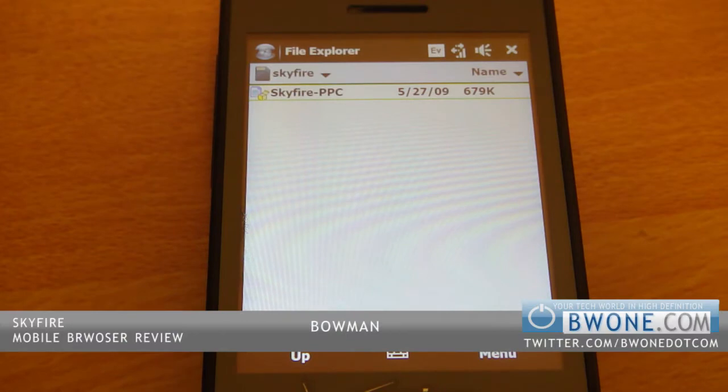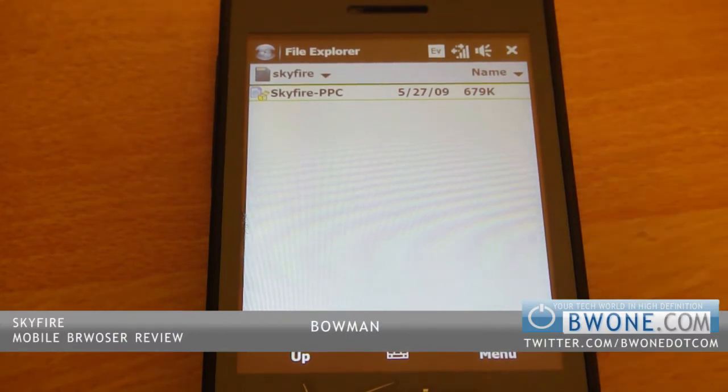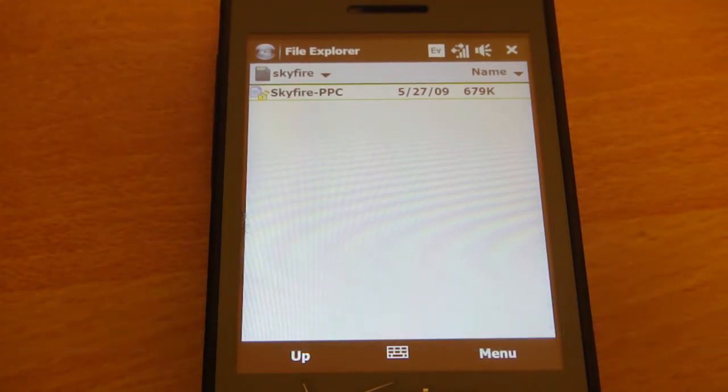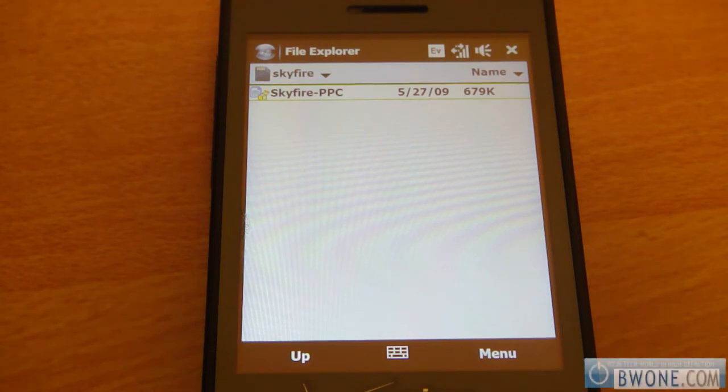Bowman here at BWB1.com and we're going to take a look at the Skyfire web browser for your Windows Mobile device. So let's get started.